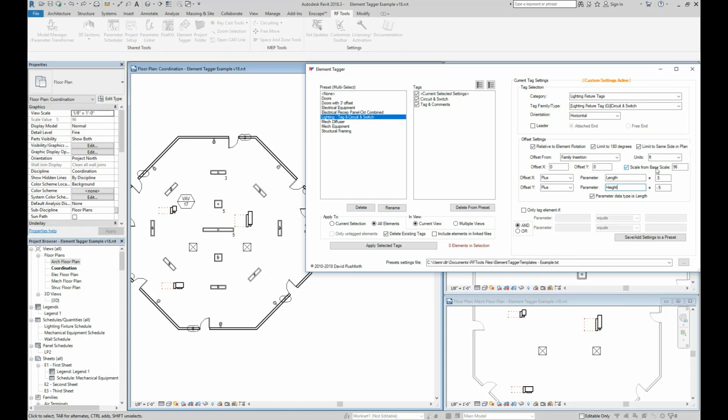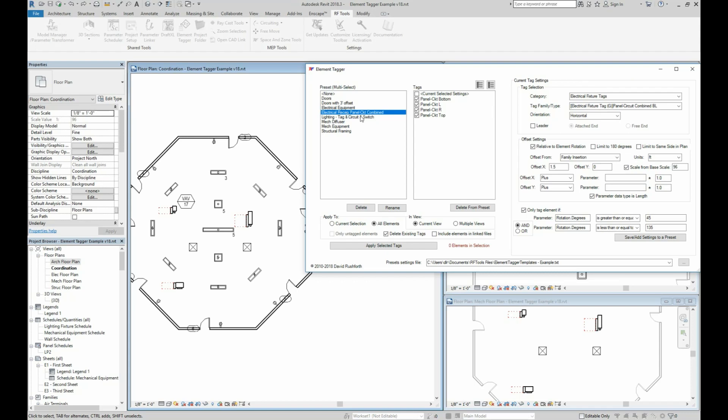And finally, let's look at a complex example using filters. So if I click on this electrical receptacle tag, it looks like it's going to tag each receptacle with four different tags. But in fact, it only tags each one once, but it chooses from these four options based on filters.